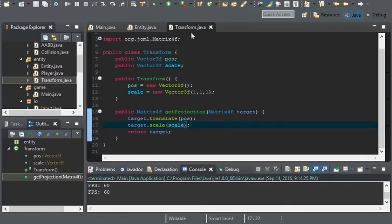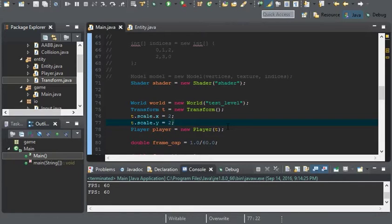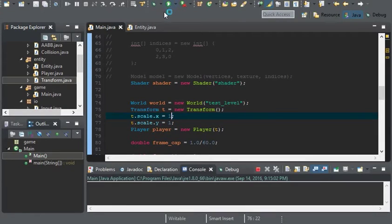That will give us the correct position for the player. Now that that's out of the way, I'm going to scale him back to one.